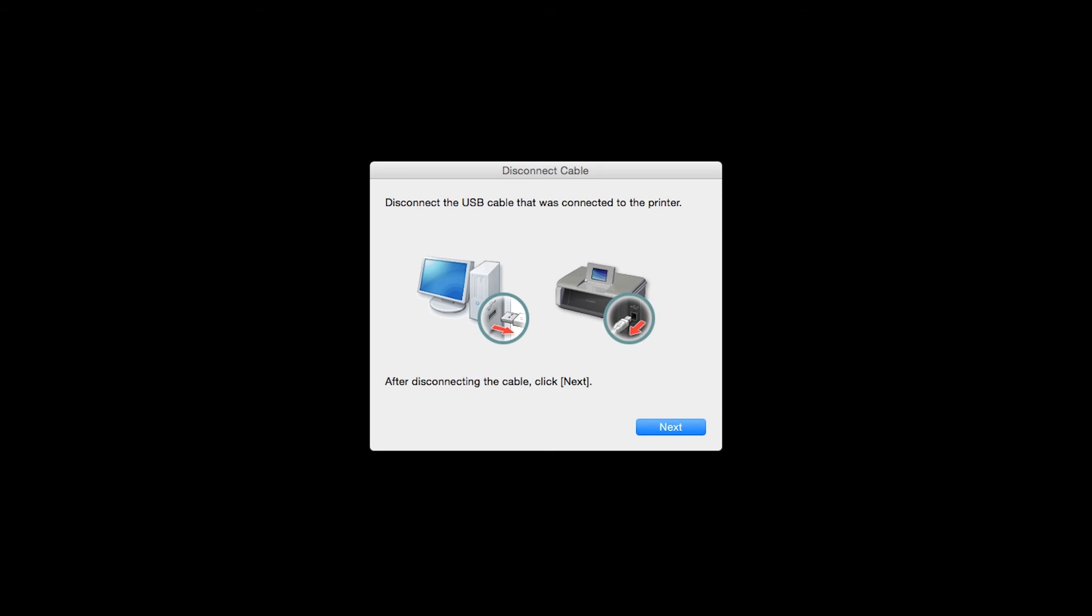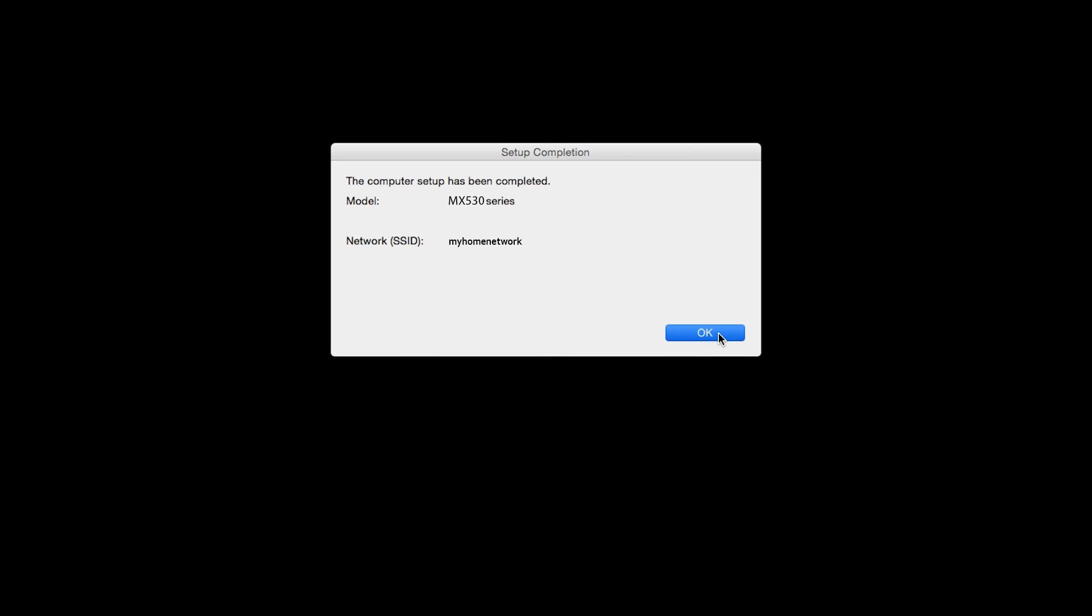When you see this screen, disconnect the USB cable that was connected to the printer and click Next. When the Setup Completion dialog box appears, click OK.